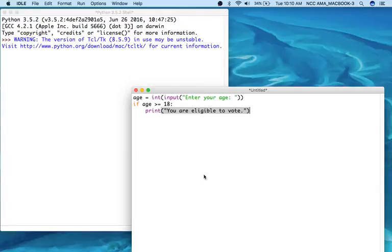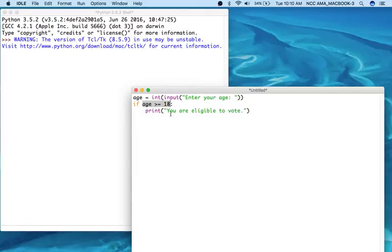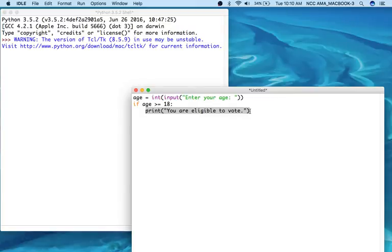So this condition right here, age greater than or equal to 18, is going to be tested to see if it's true or false. If it is true and only if it is true, this print statement right here is going to execute.